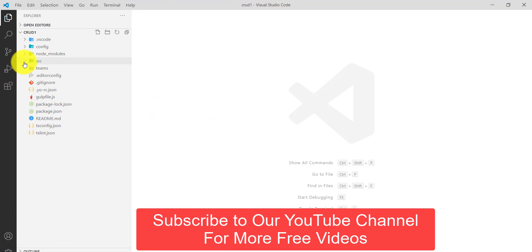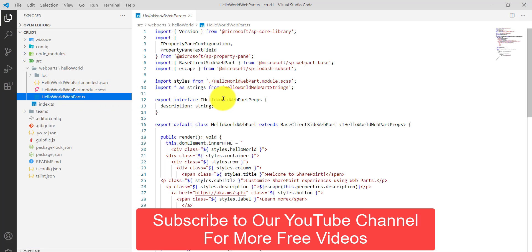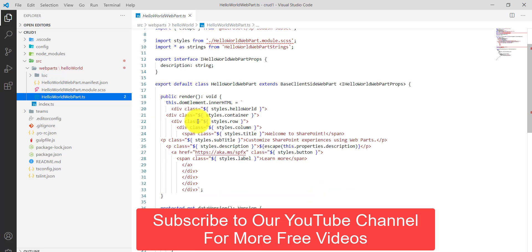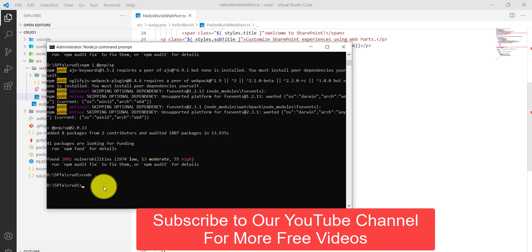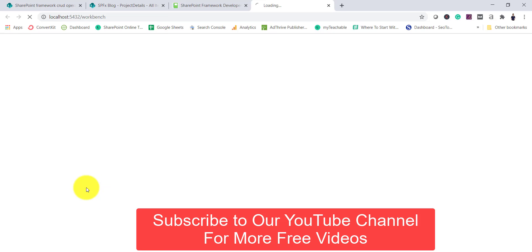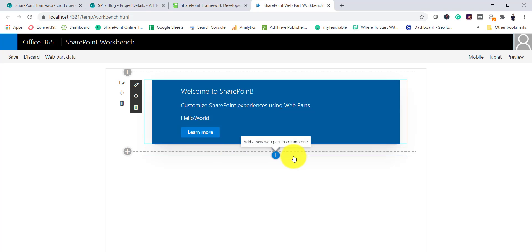We have a couple of important files. If you go to src > webparts, this is the HelloWorld web part .ts file. By default there are the description and render things. If you run 'gulp serve' at this point, you'll see the default web part — Hello World — which appears when you click on it.